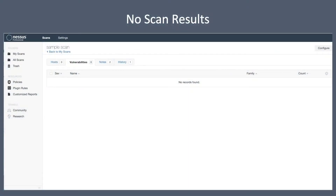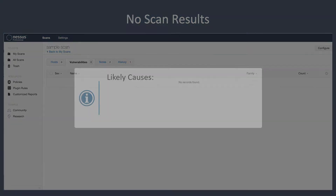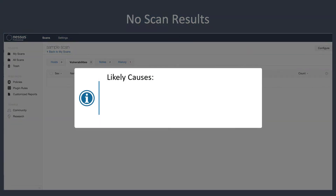After performing a scan with Nessus Professional, if the results come back with no results — such as no hosts listed and no vulnerabilities found — there are a few likely causes for this result.